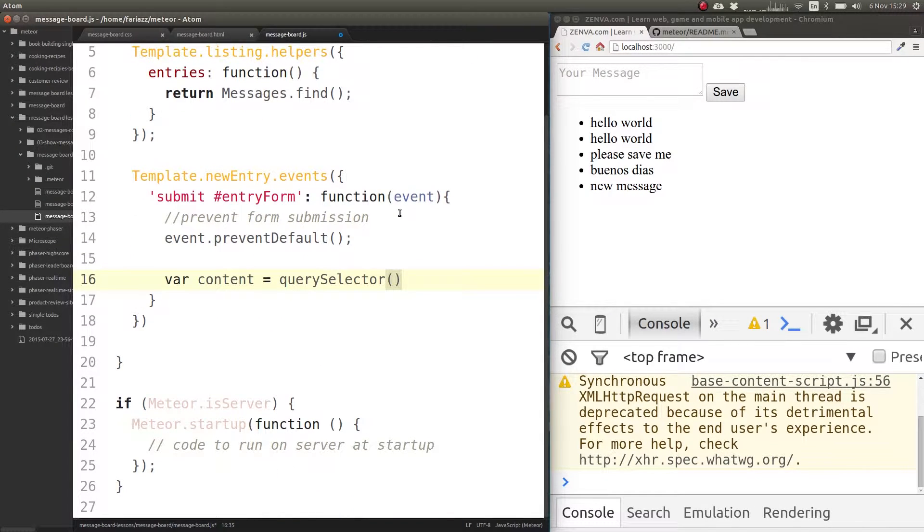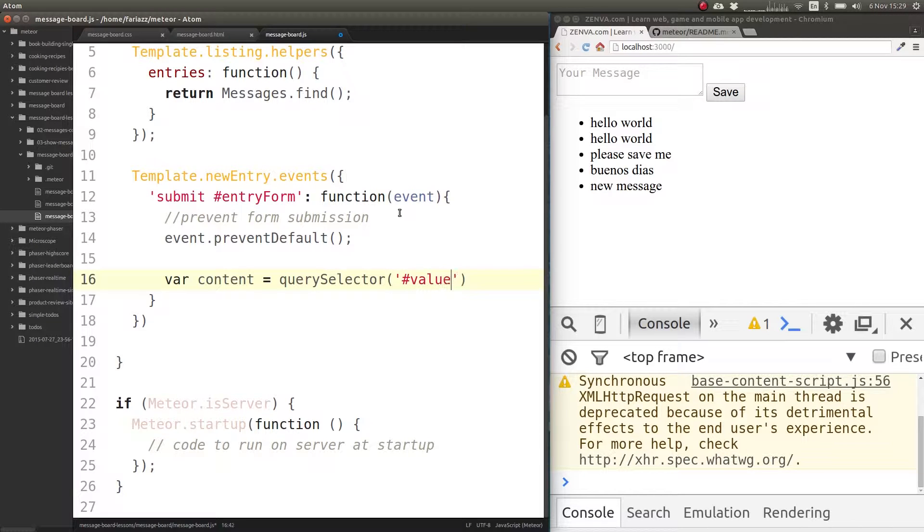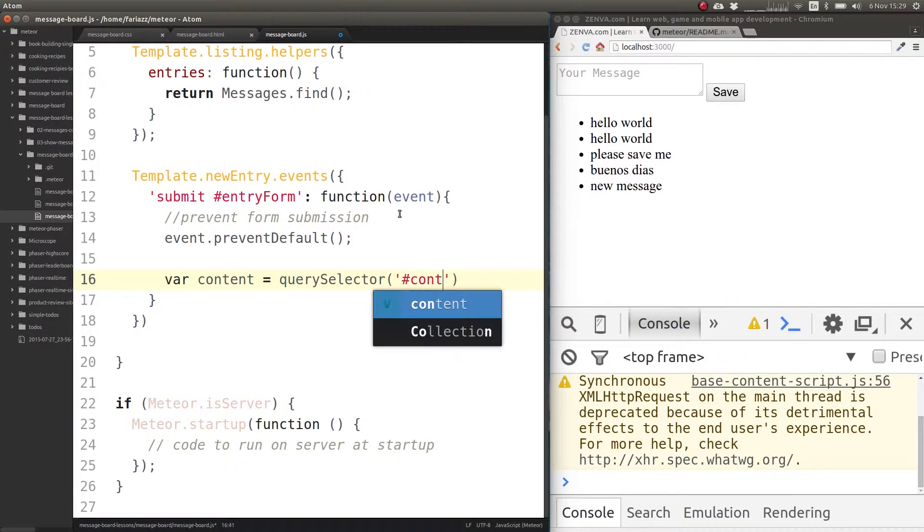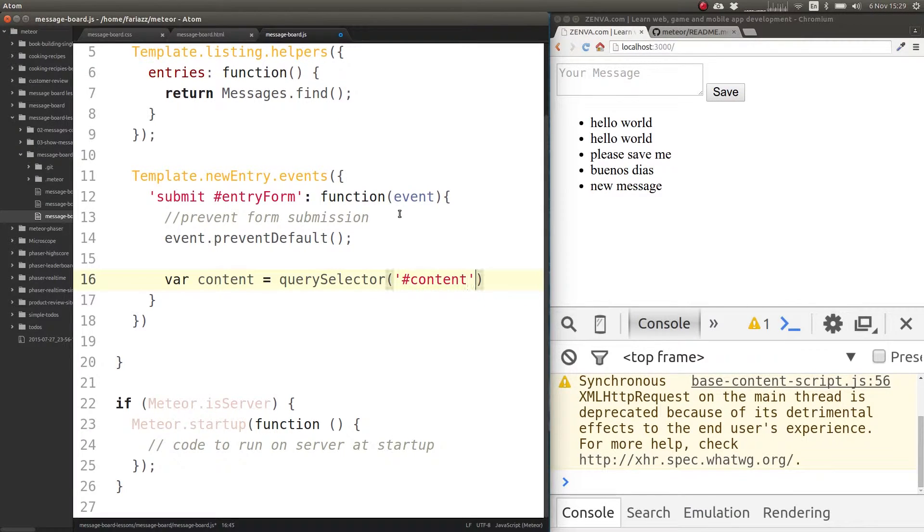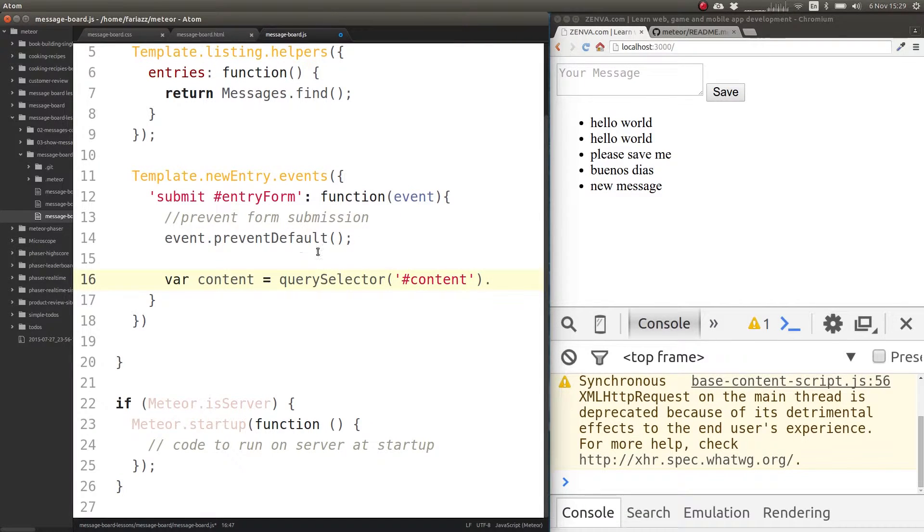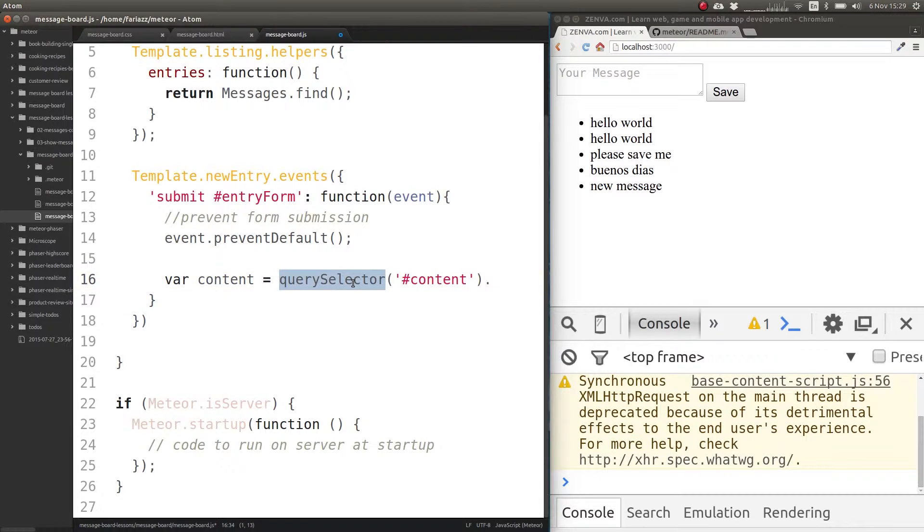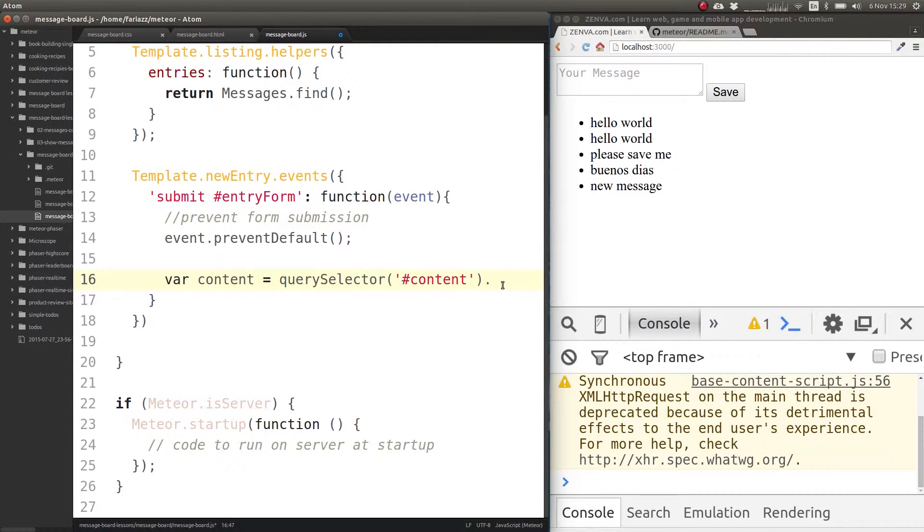We can use a query selector which is something that's part of JavaScript, and that allows you to do selections jQuery style. You don't need to know jQuery or use jQuery, although jQuery is available in Meteor, so you could use jQuery.